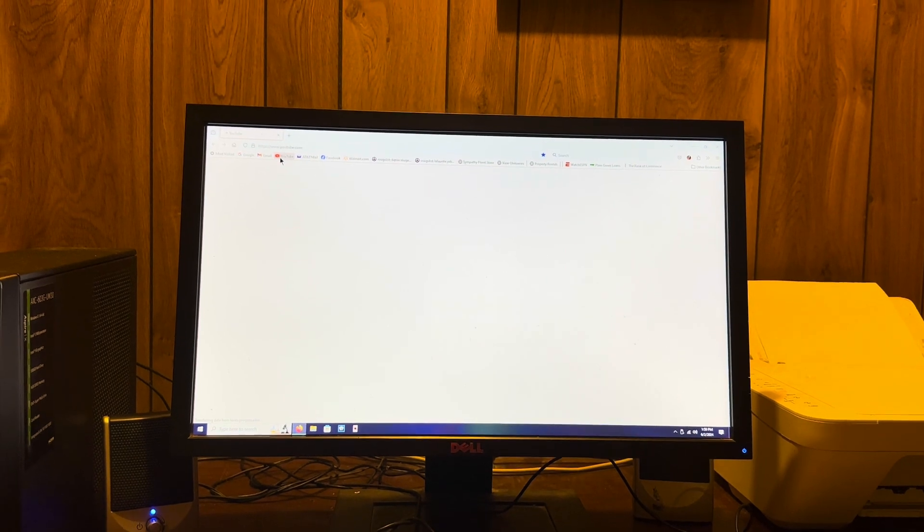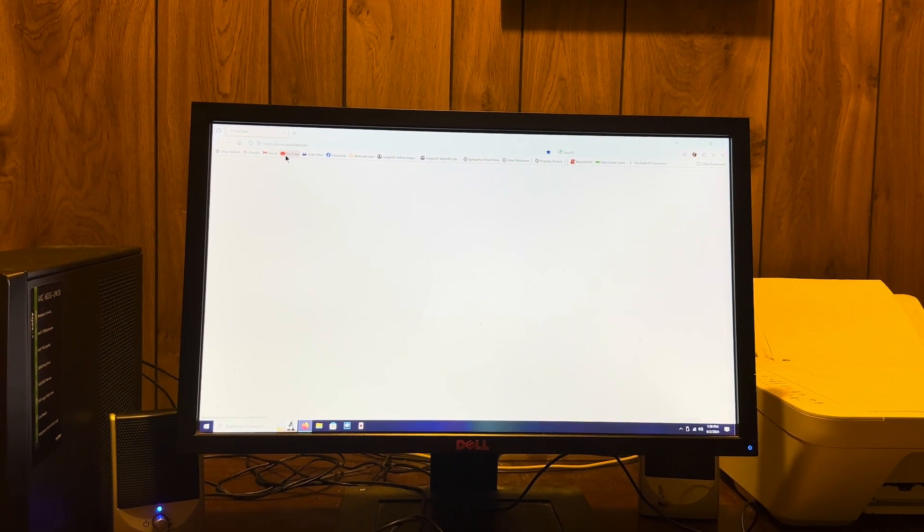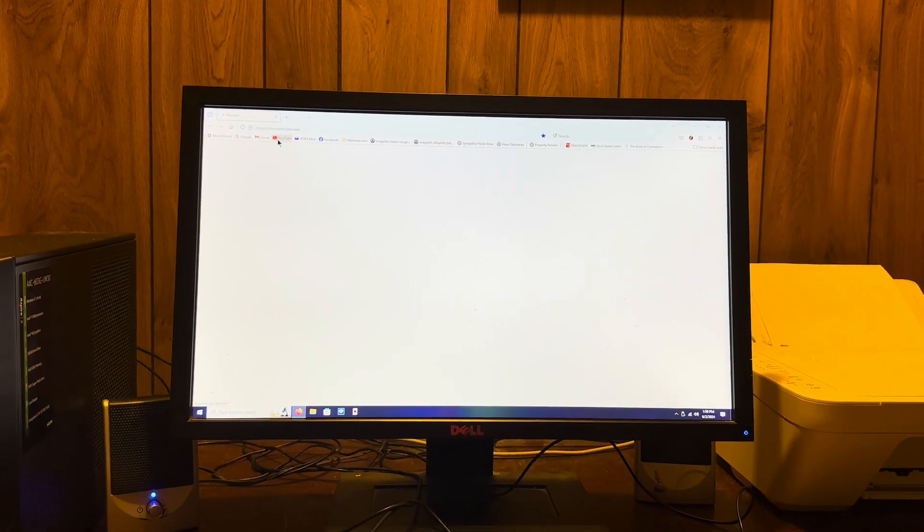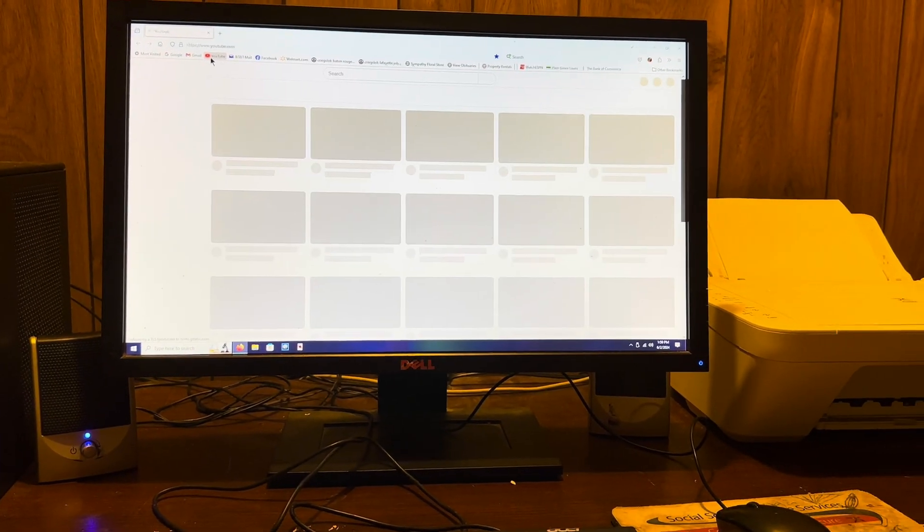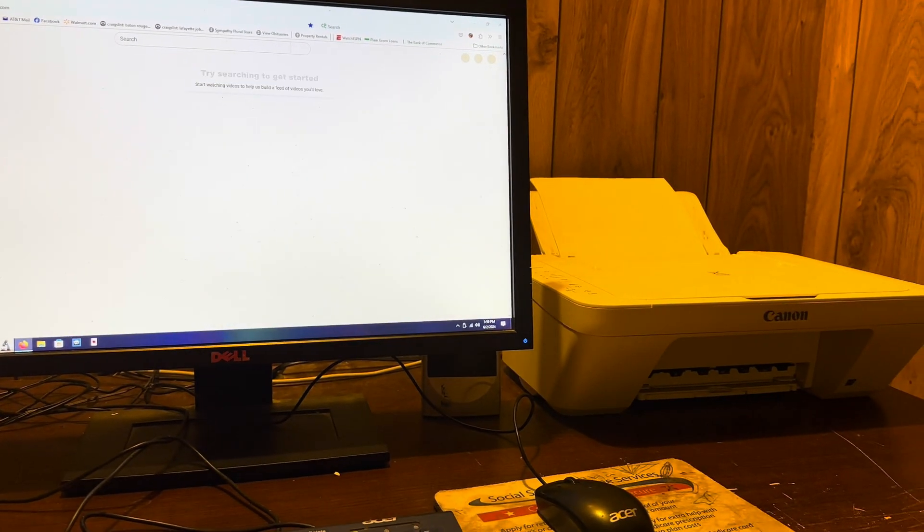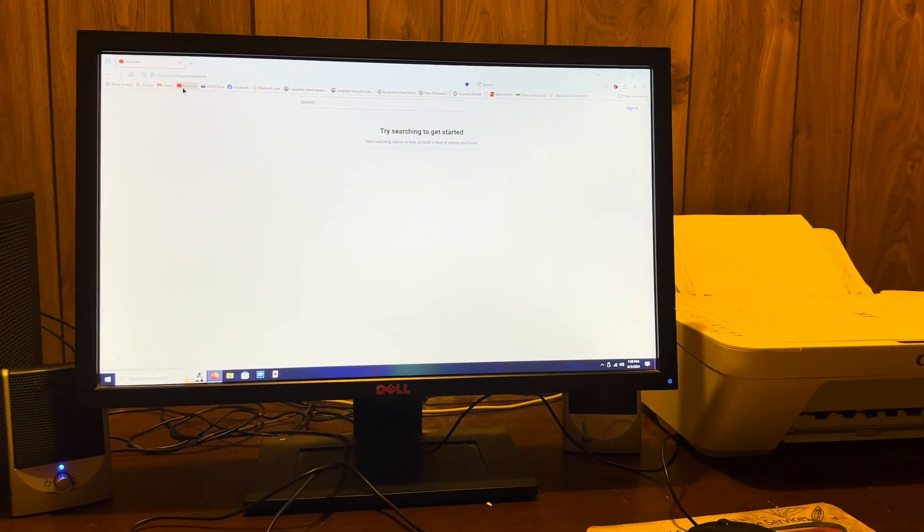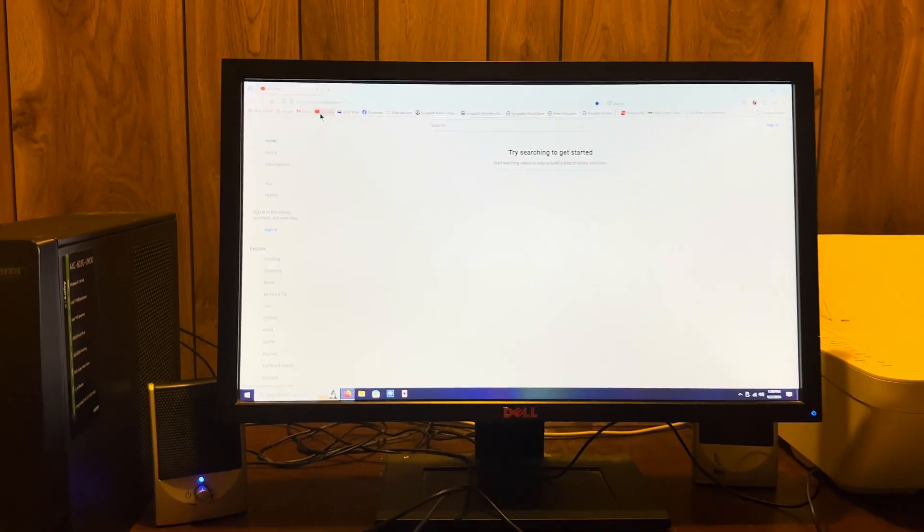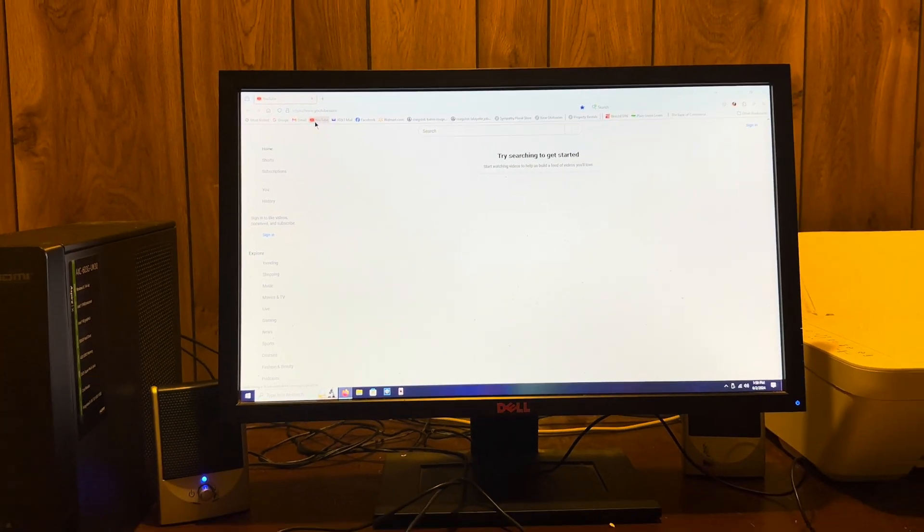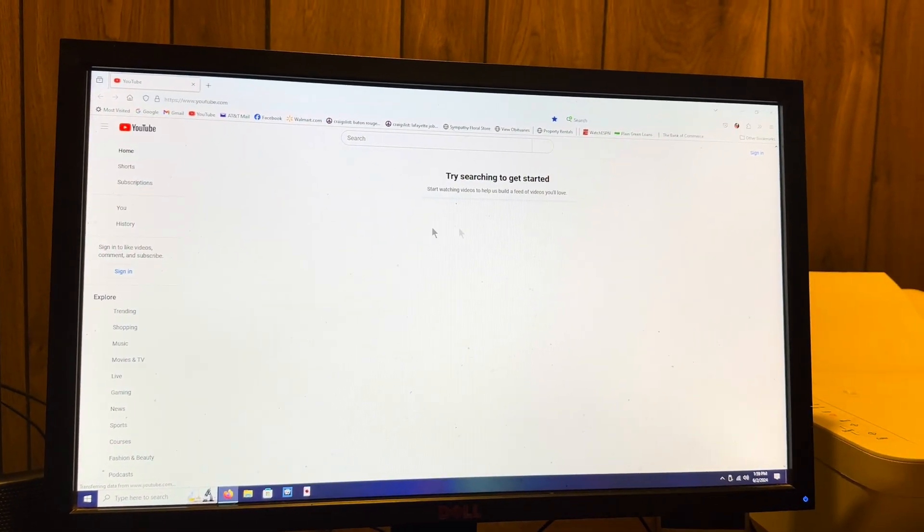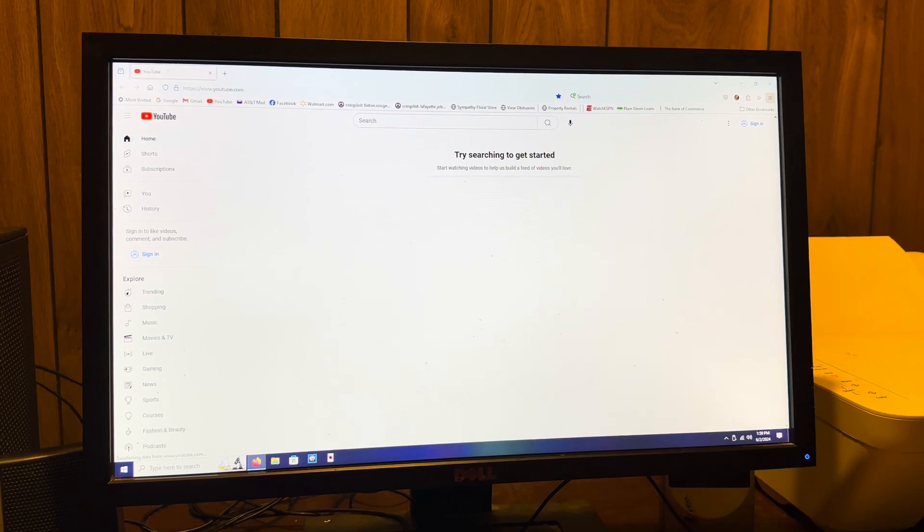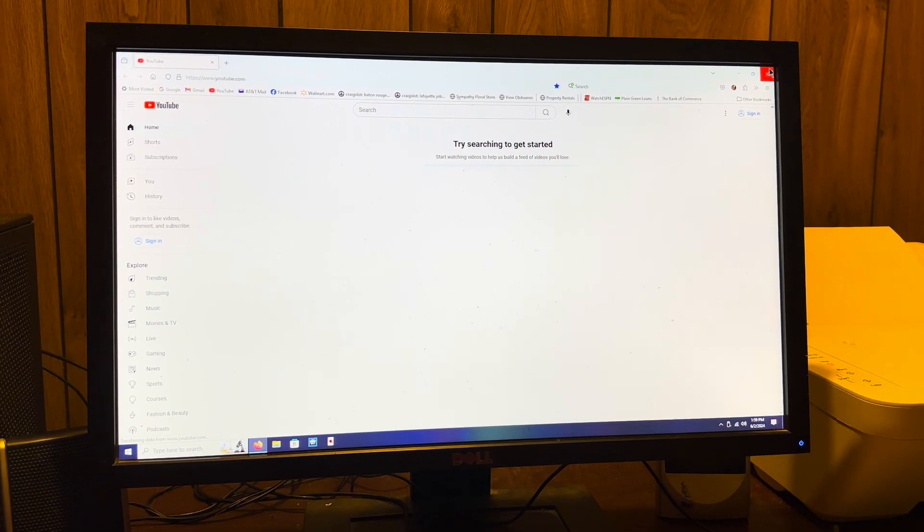But you kind of get the point of what it can do for the basics. Even though it does have a printer hooked up for basic printing stuff, this computer basically gets barely used nowadays.